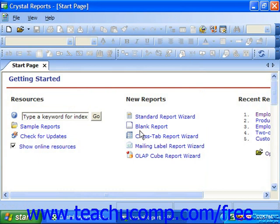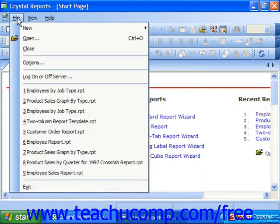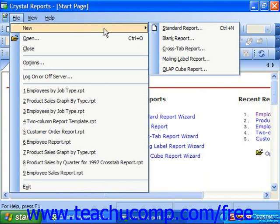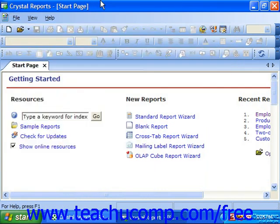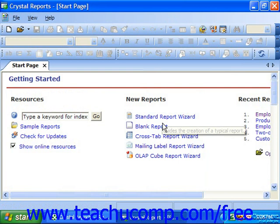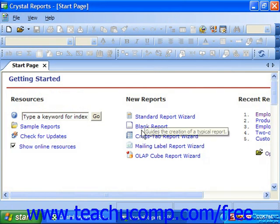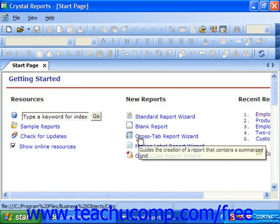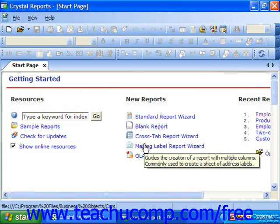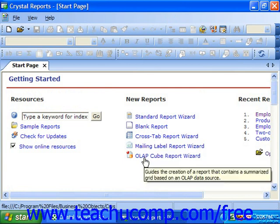You can also select one of the other report choices that are located under File and New from the menu bar, or you can click on one of the other report hyperlinks in the new report section of the start page. In addition to creating blank reports, you can also create a standard report, a cross-tab report, a mailing label report, or an OLAP cube report.